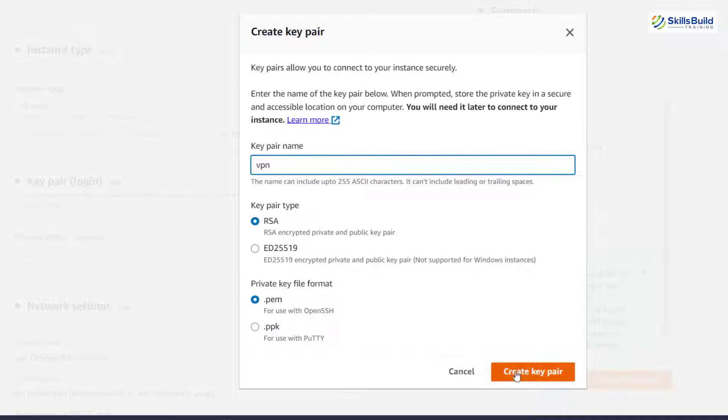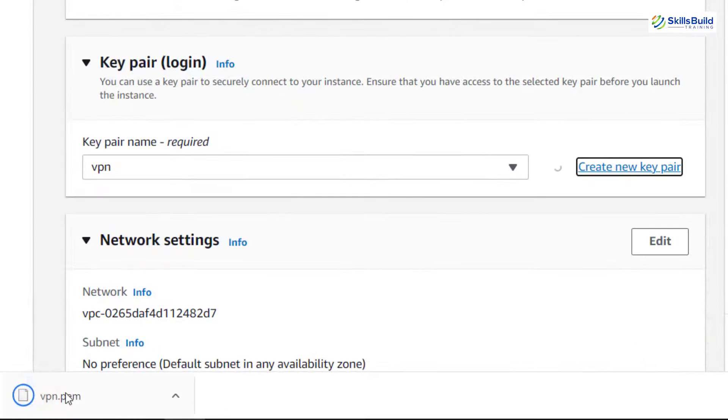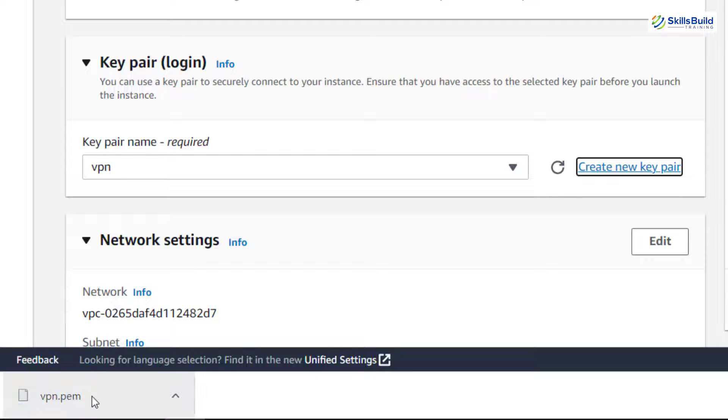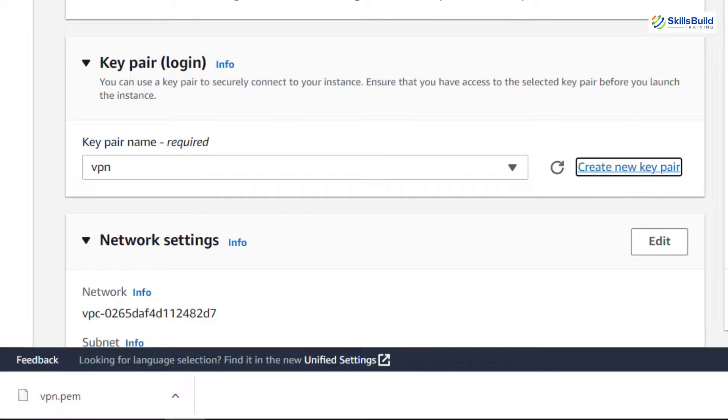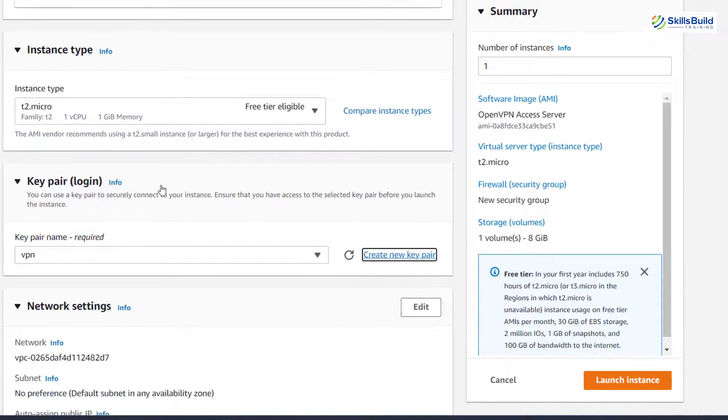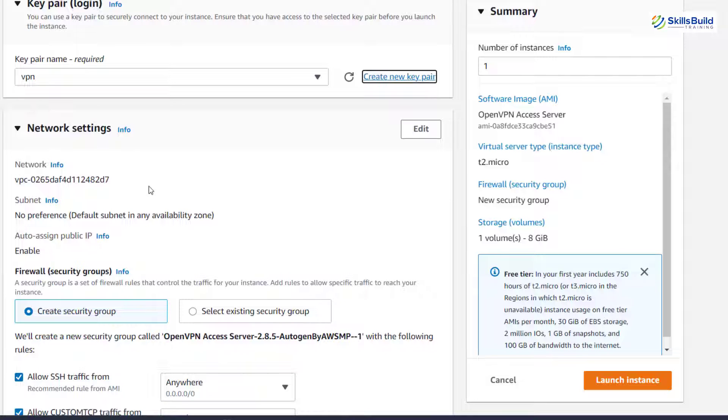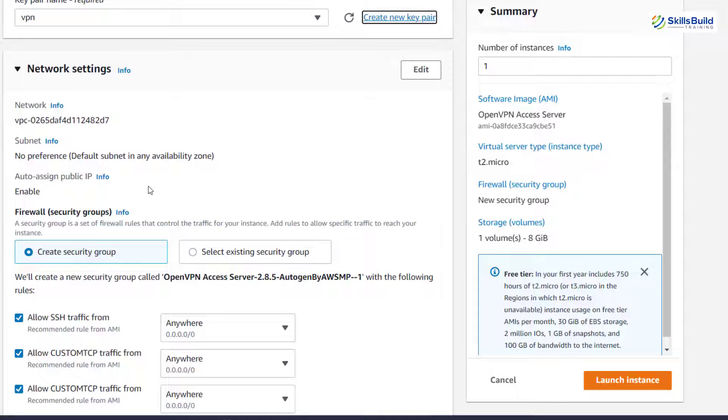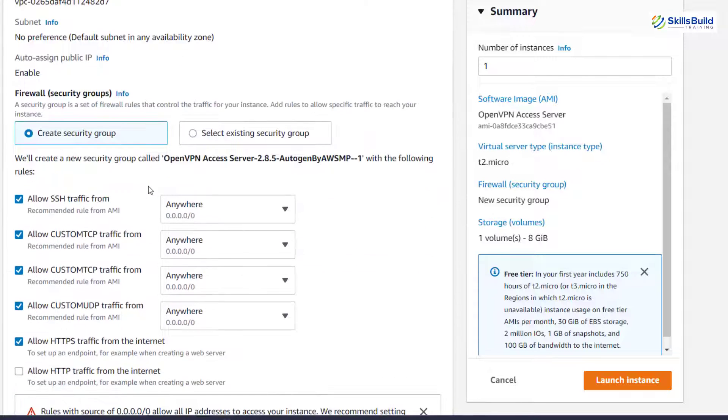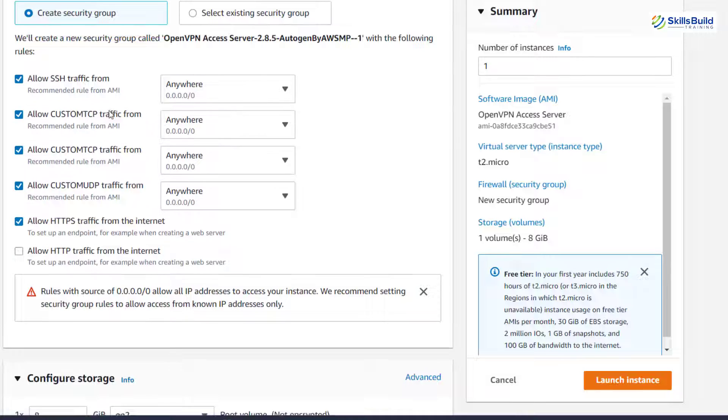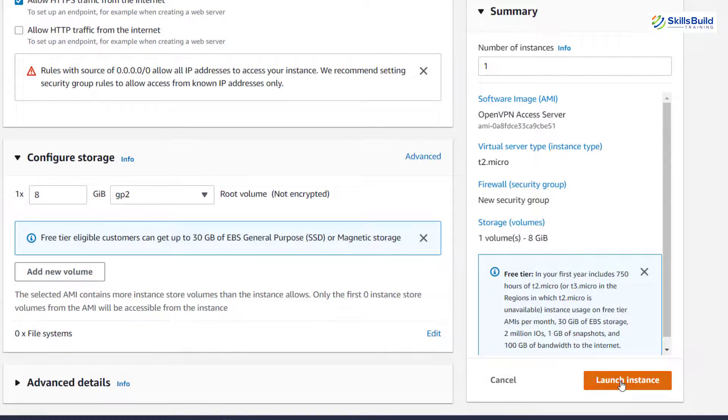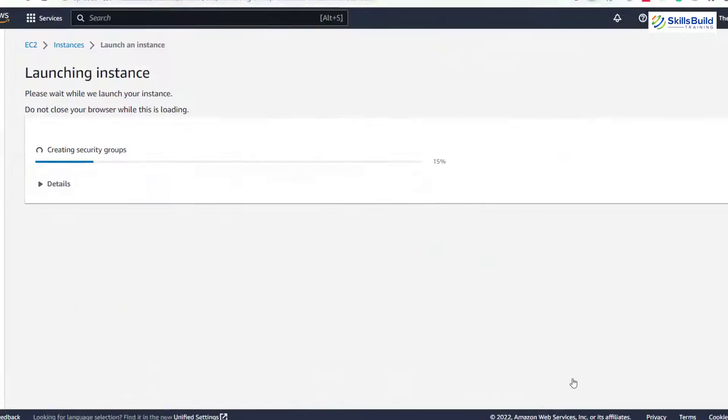After that, click on create key pair. It will download a file for you just like this one. Let me just close this. And now scroll down. And here it says network setting. Leave everything as it is and make sure to allow SSH traffic. Then scroll down and leave everything as it is, and just click on launch instance.